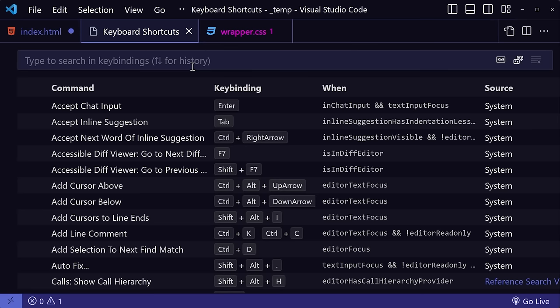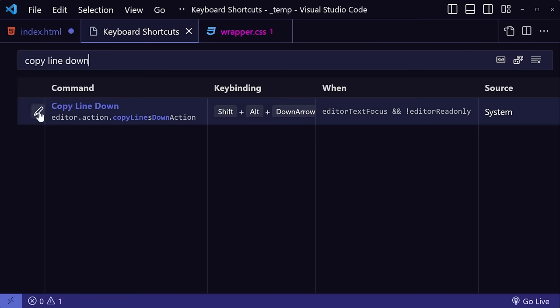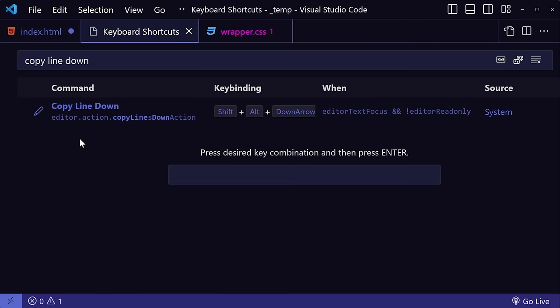So the duplicate shortcut is actually called Copy Line Down. So if you type it into the search bar, you can see that we have the original key binding of Shift-Alt-Down Arrow. Now to change it, click the pencil icon, then press the new key binding that you want to use.